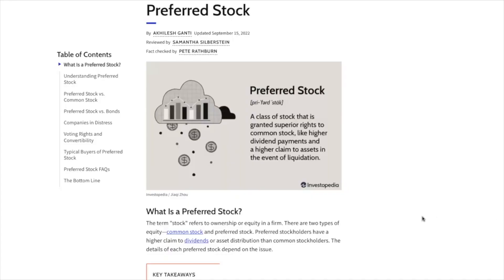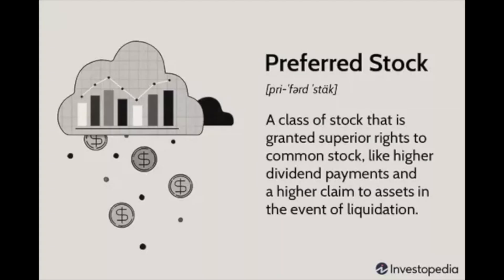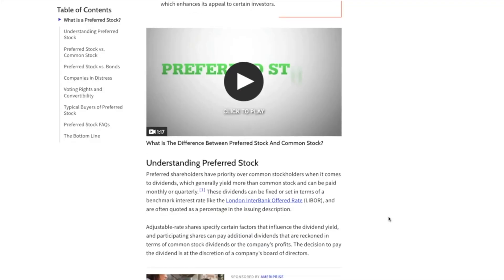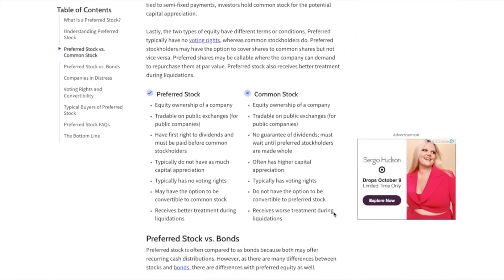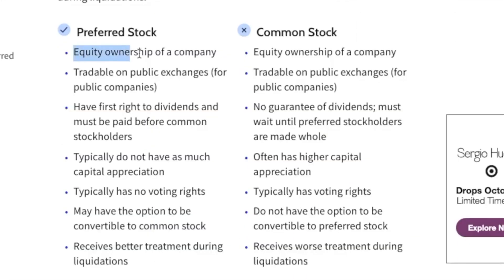So what is preferred stock? Preferred stock is a class of stock that is granted superior rights to common stock, like higher dividend payments and a higher claim to assets in the event of liquidation. In comparing and contrasting preferred stock and common stock, we find some similarities — both represent equity ownership of a company and both are tradable. However, we also see a few key differences.